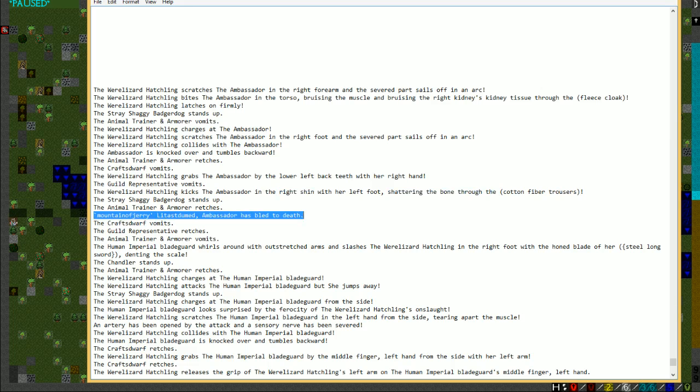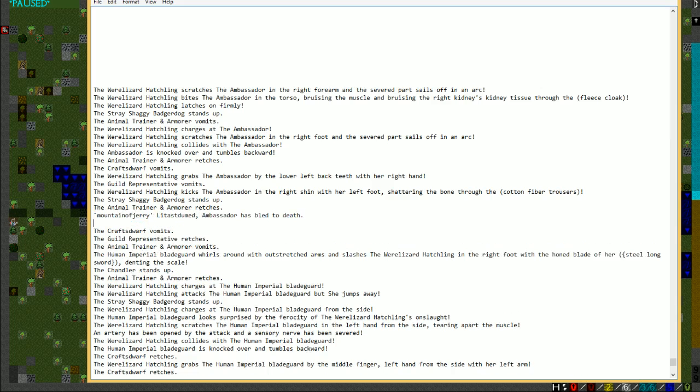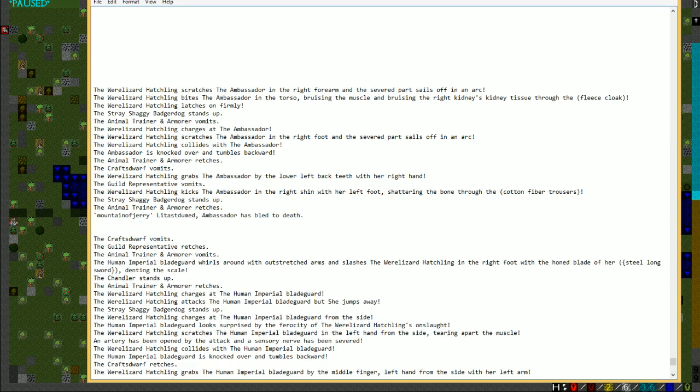It then grabs you by the lower left back teeth with her right hand, kicks you in the right shin, shattering the bone, and then you bleed to death. This all happened almost instantaneously. It was a human caravan, you were going out to meet it, and all of a sudden you died. I'm really sorry.